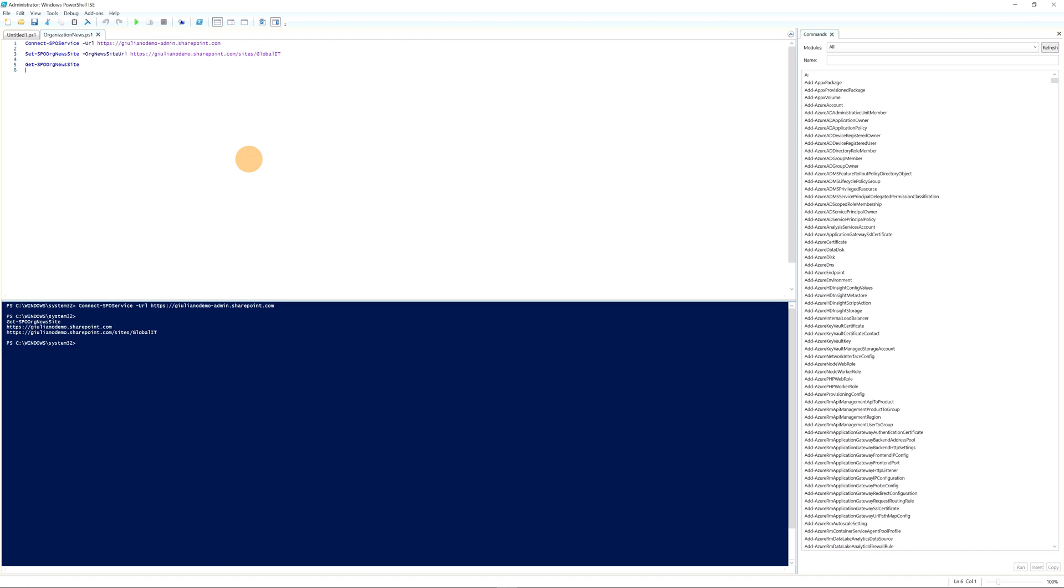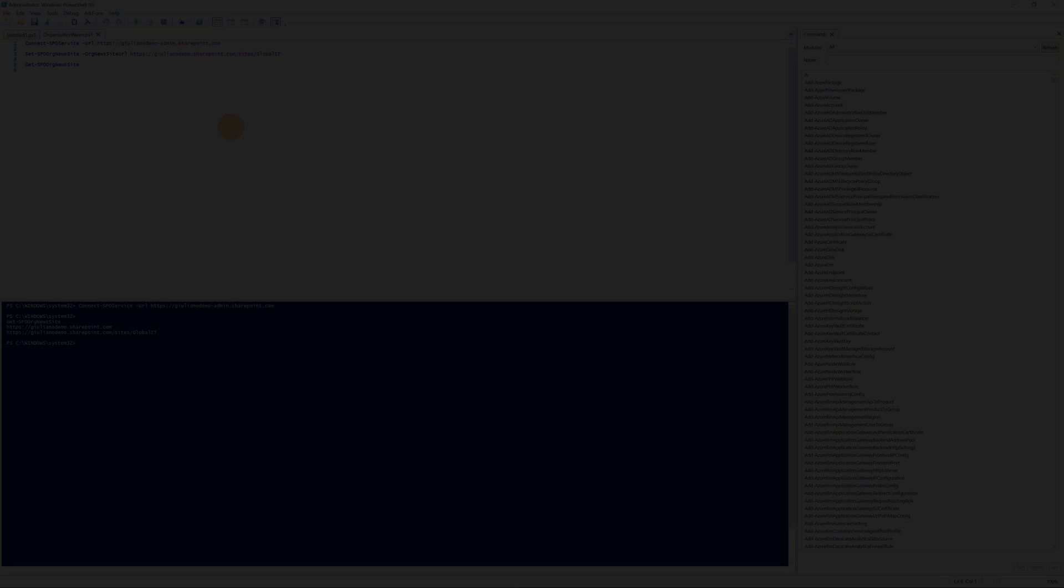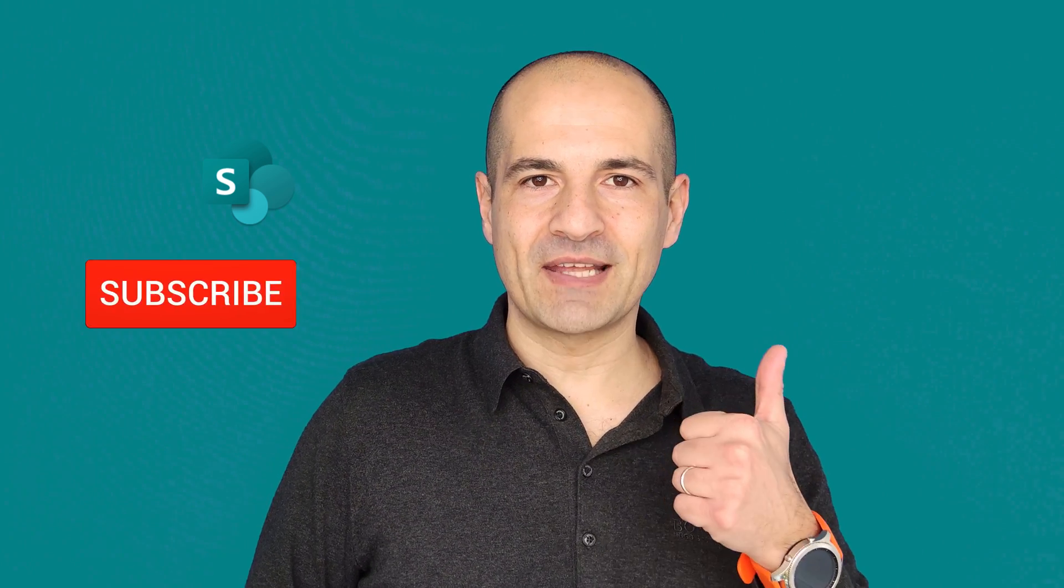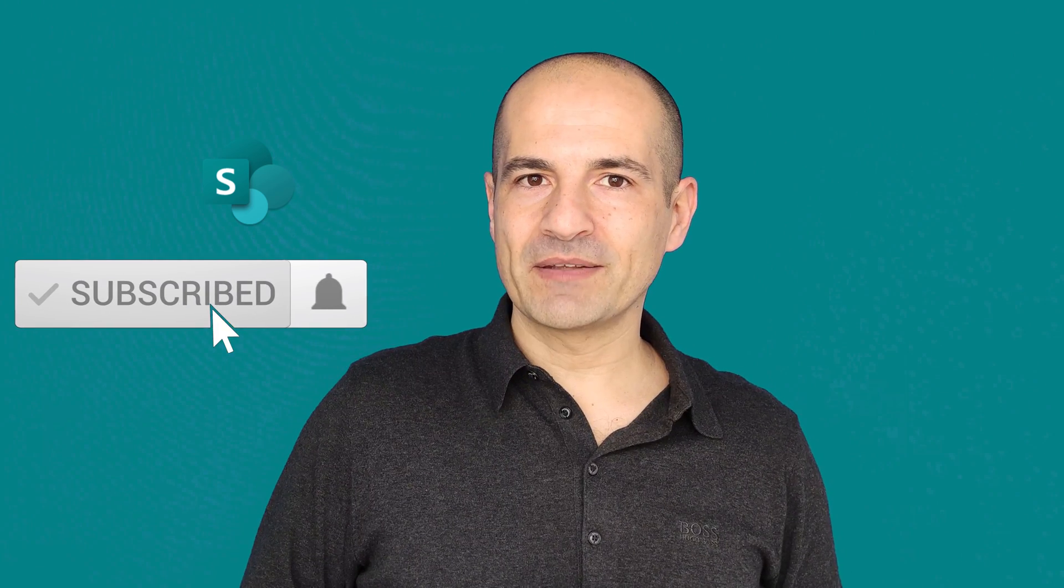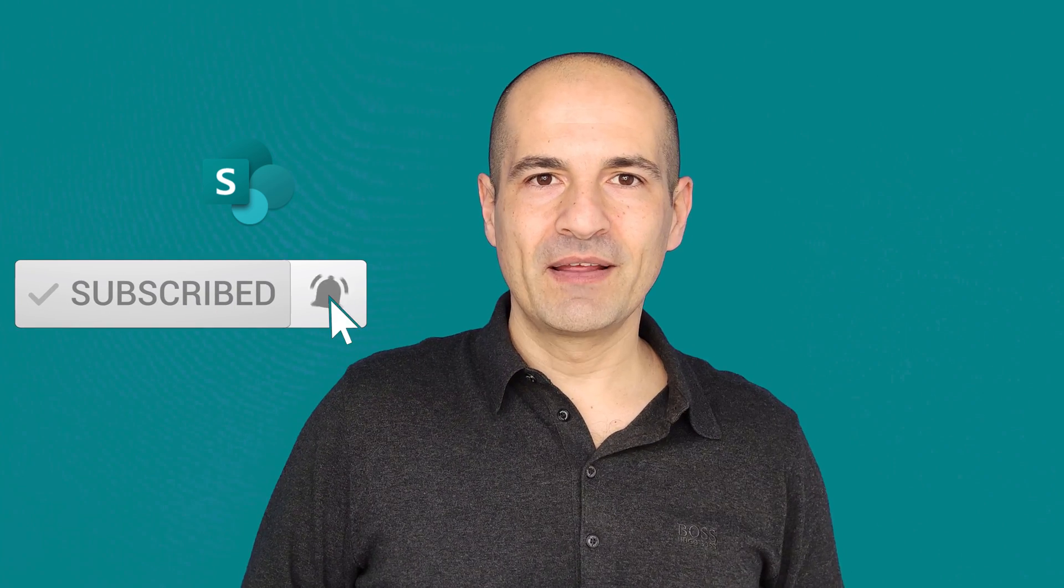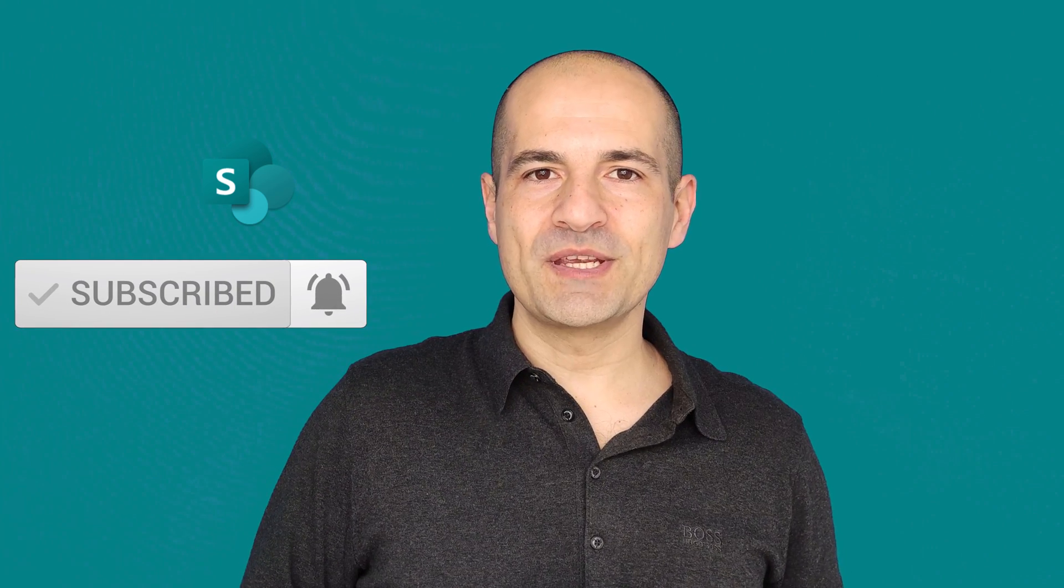That's it. Now every news created on this SharePoint site and collected in a news web part will appear highlighted. Okay, that was a very quick tutorial on how you can highlight news in SharePoint. If you enjoyed the video, please give a thumbs up and hit the subscribe button and ring the bell if you want to see more videos like this one. I hope you enjoyed and I hope to see you next time. Bye.